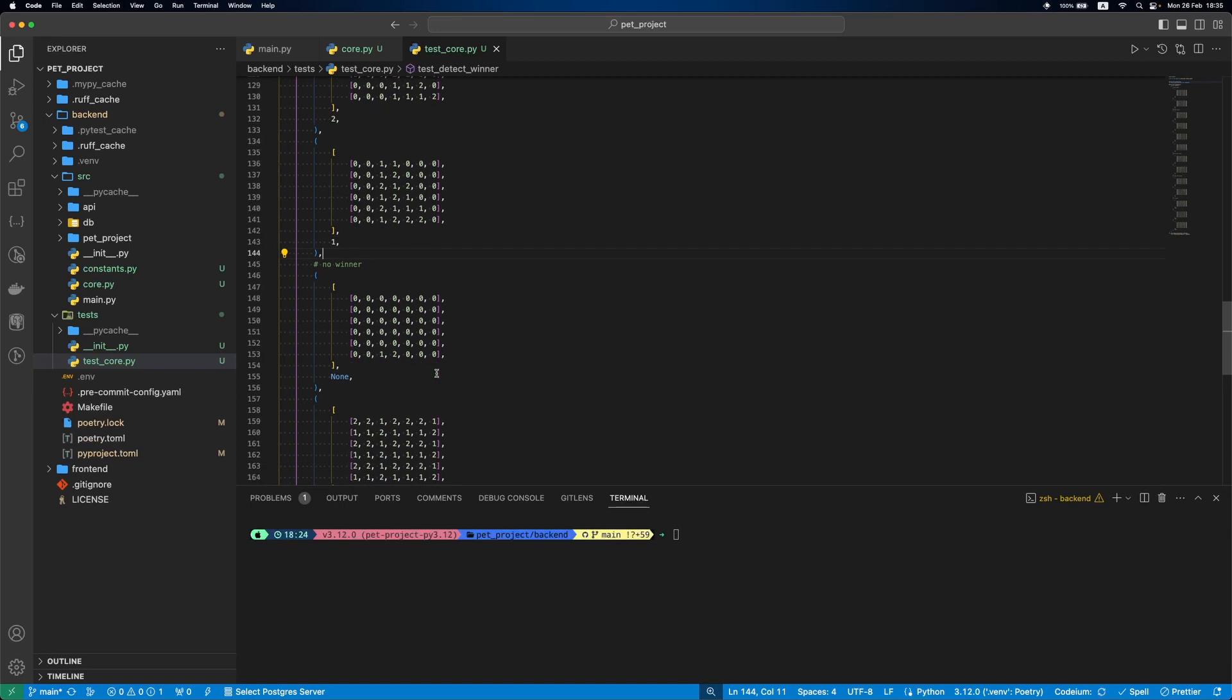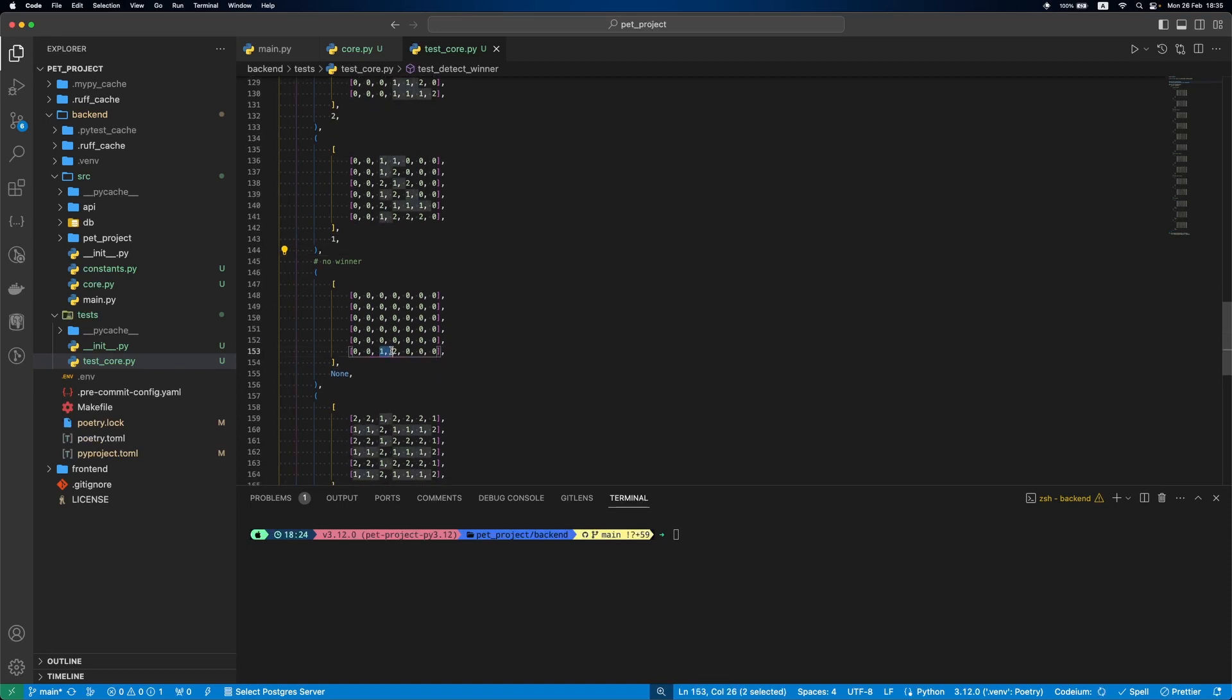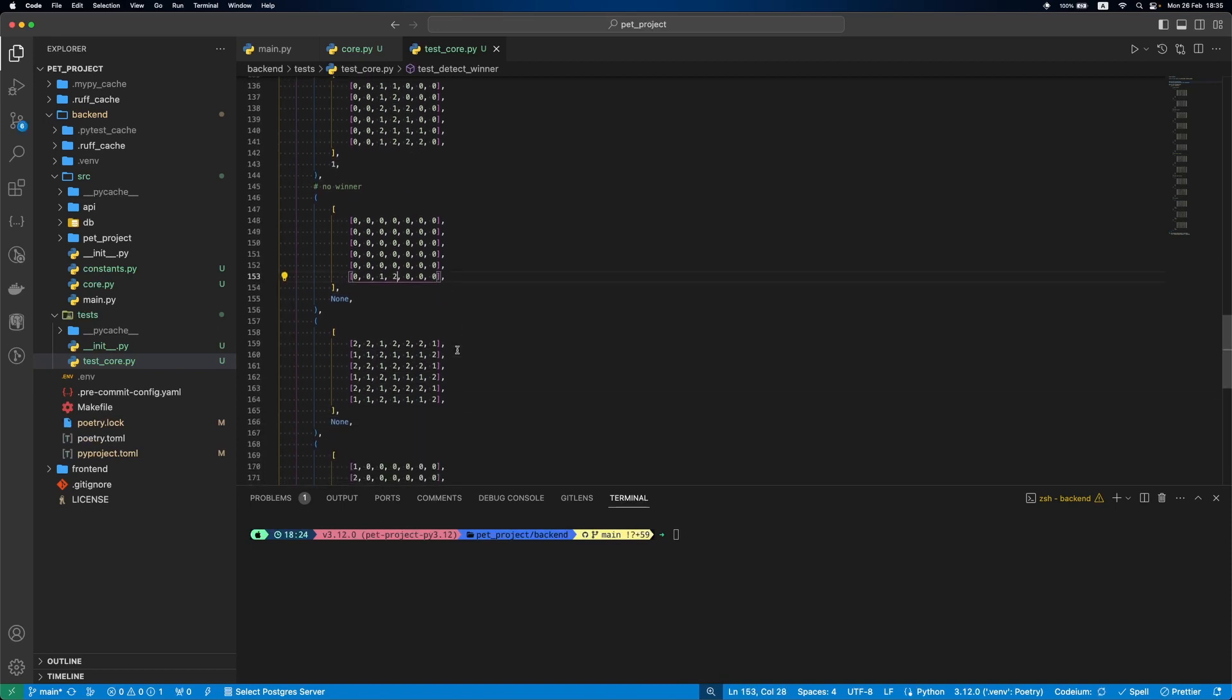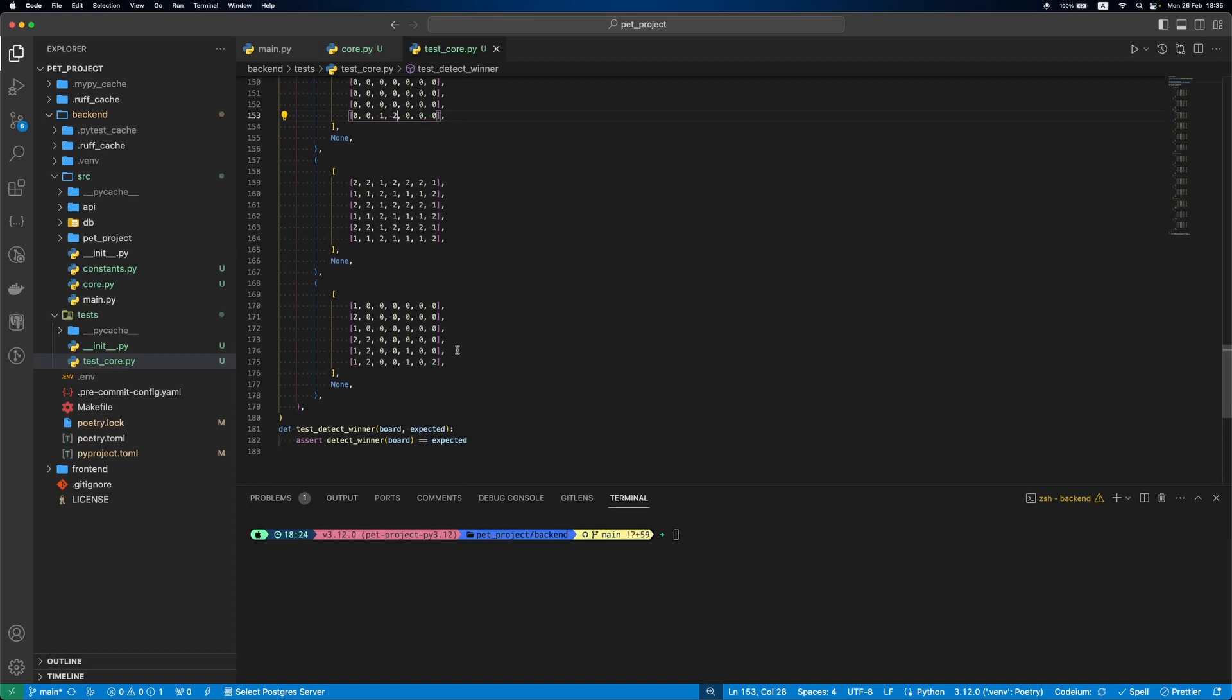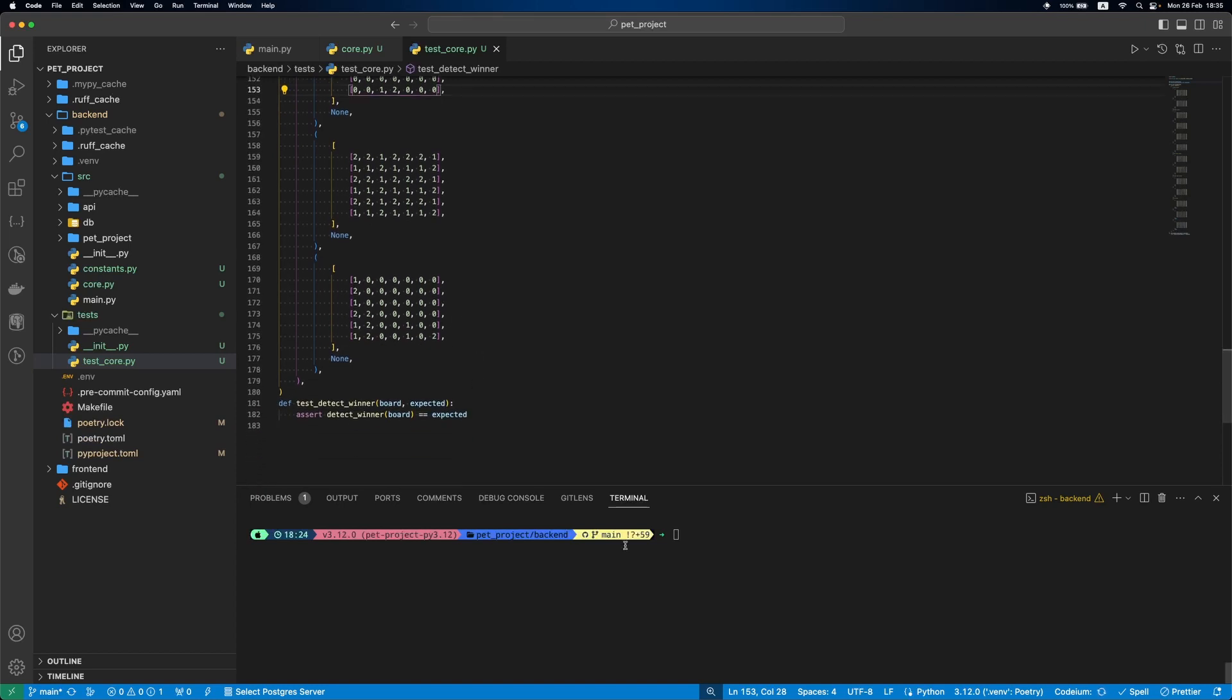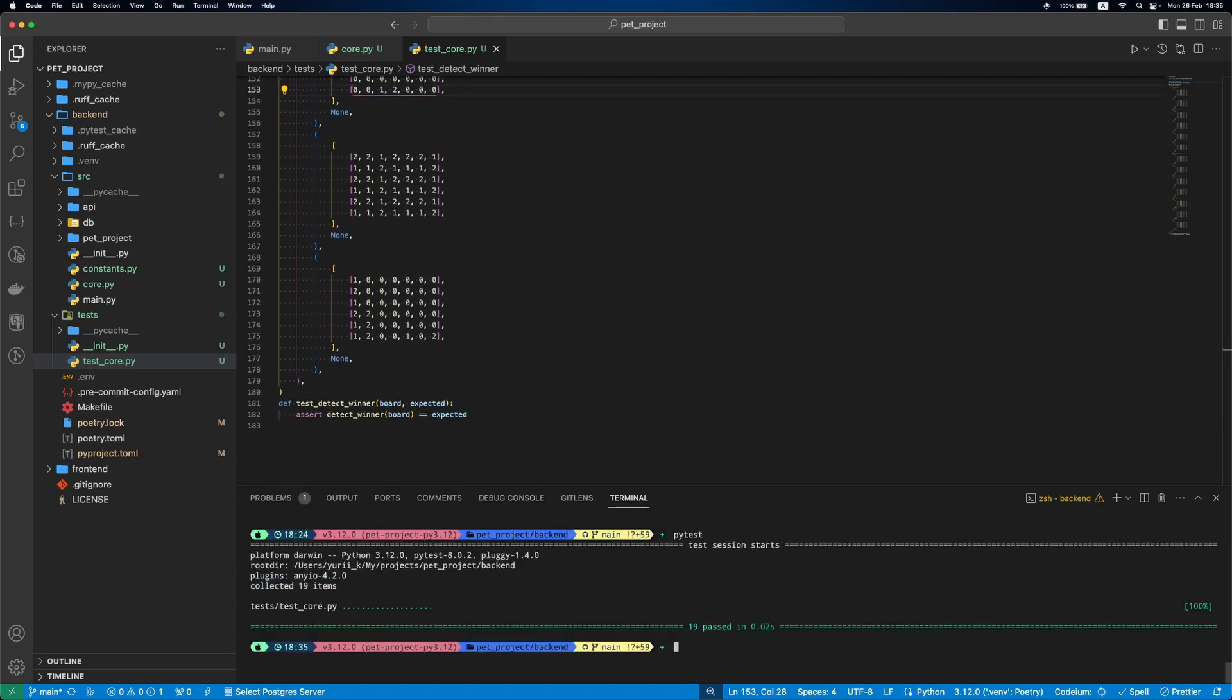After this, when there is no winner, just two items and we return none. Also a draw case and another no winner case. If we run our tests, everything is green. Awesome.